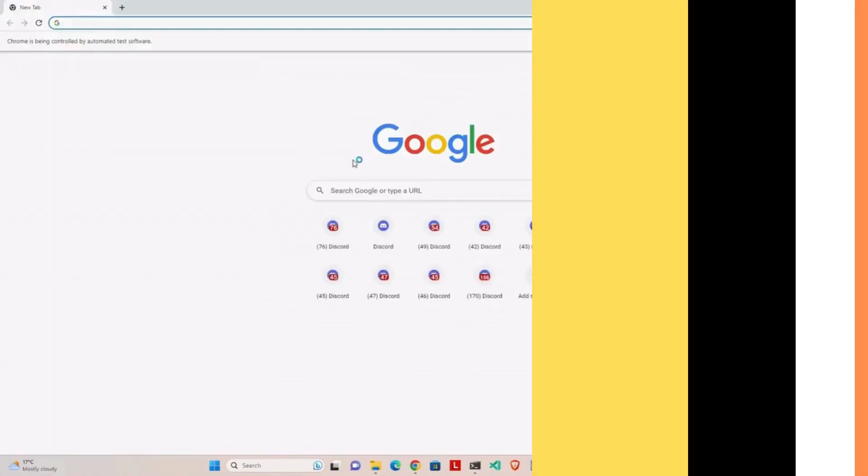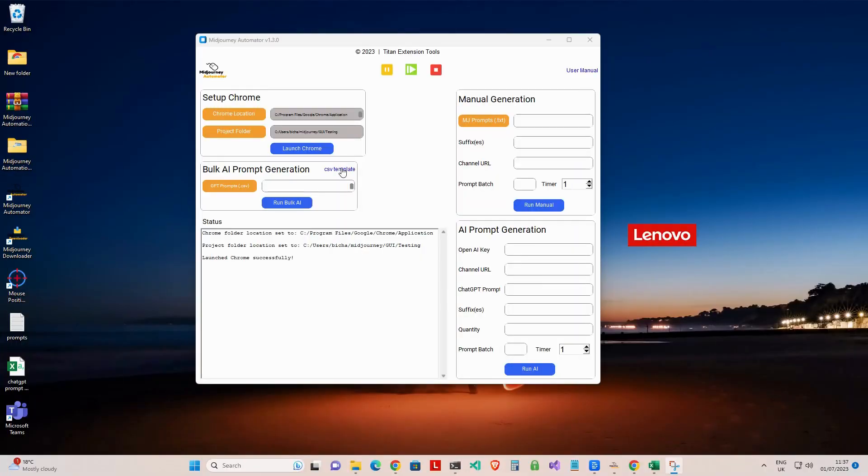Download the CSV template by clicking on the CSV template link from the Automator user interface.